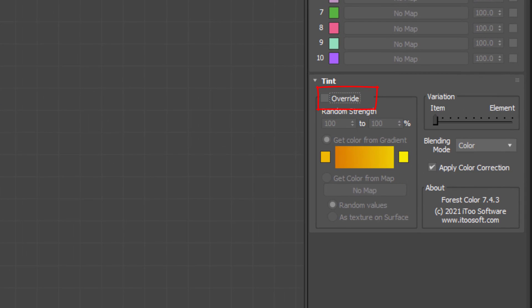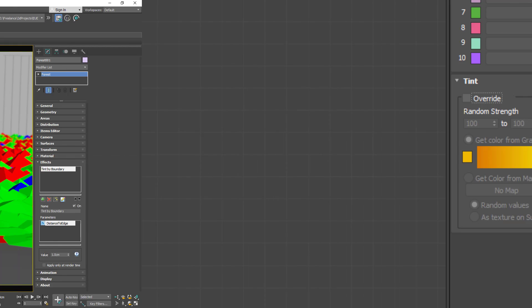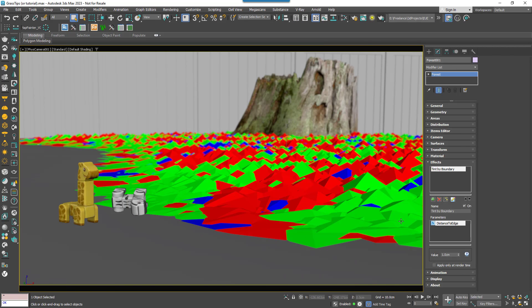When Tint Override is disabled in the map the Forest object itself controls the tint settings. This effect will add a gradual scale from pure white by the boundary to black a set distance away, and it can be used to mask between different materials.